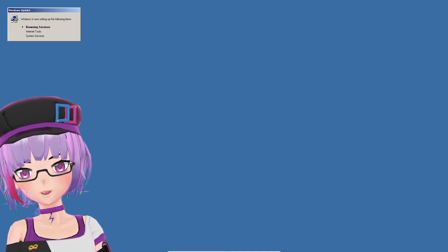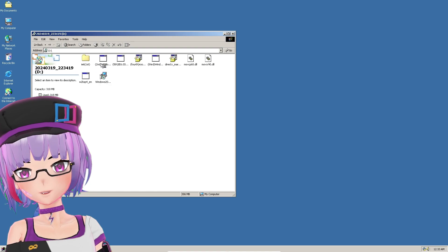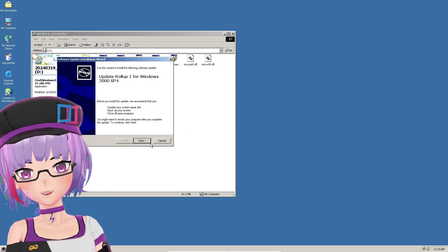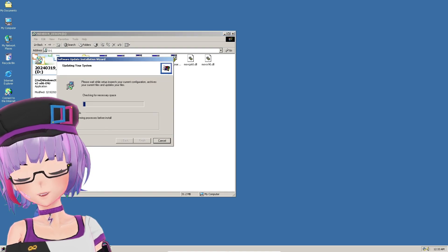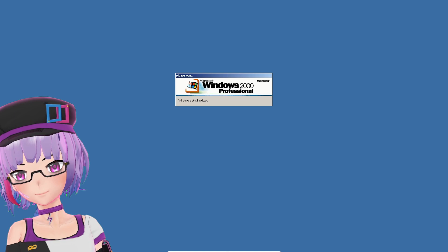After that, install the second file: the Windows Rollout 1 for Windows 2000 SP4. Just click Next through everything and let it restart.